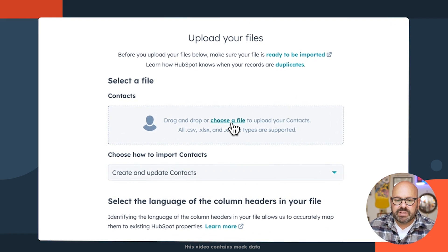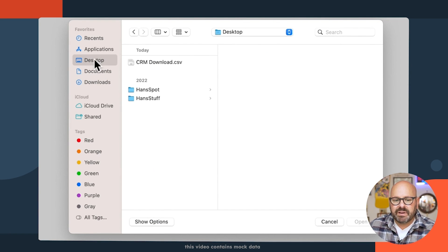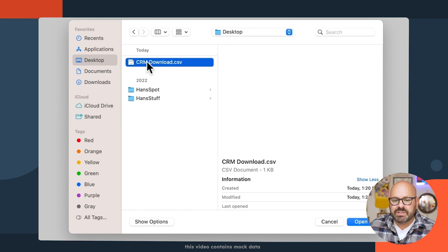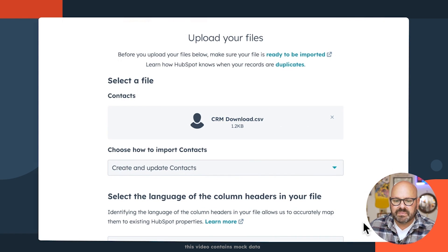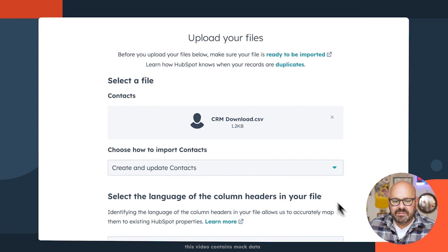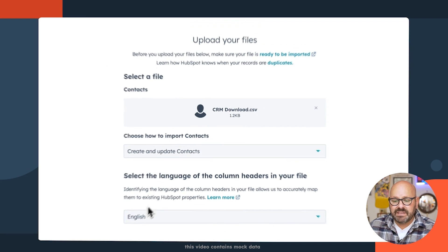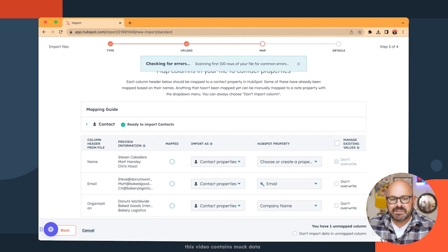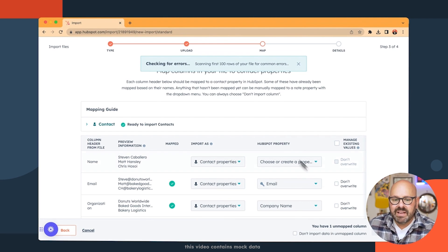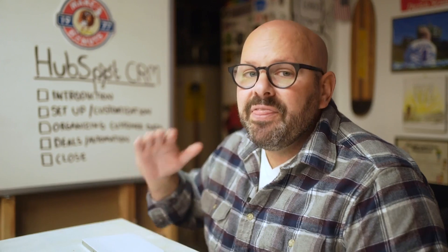Go ahead and choose that file. It's right here on my desktop called CRM download. Going to make sure that I'm updating the contacts, and it's in English. Go ahead and click next.